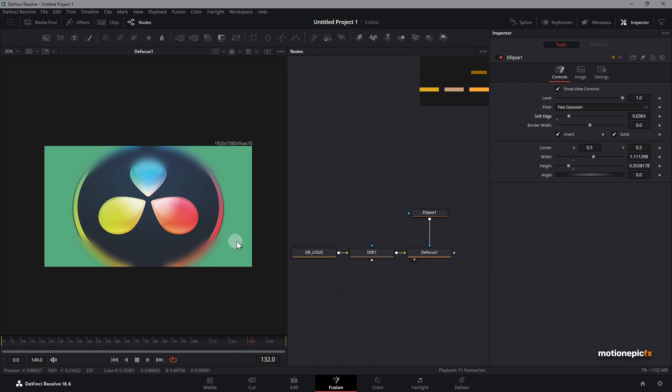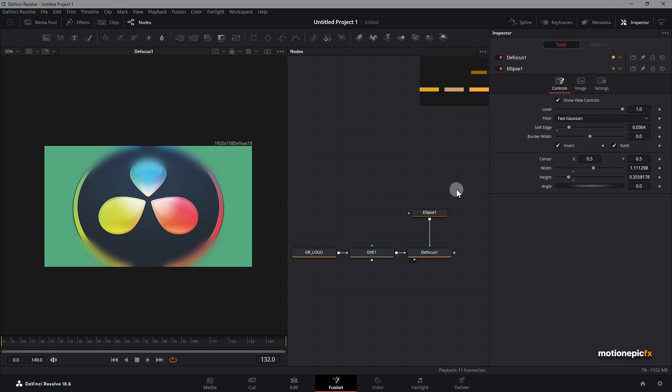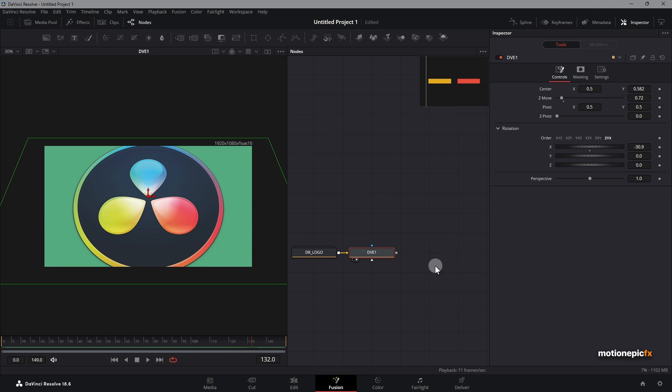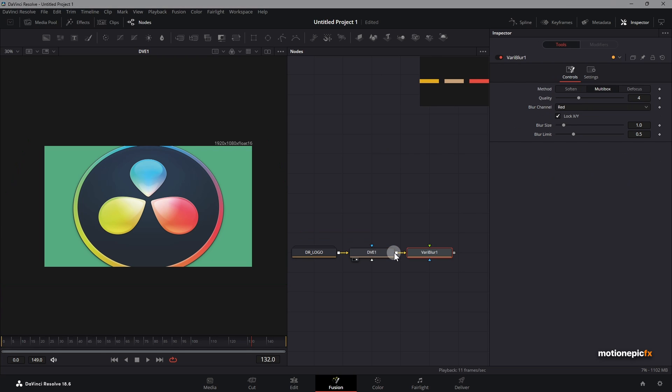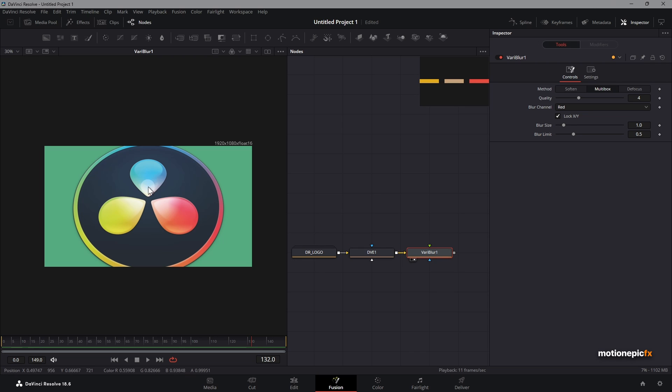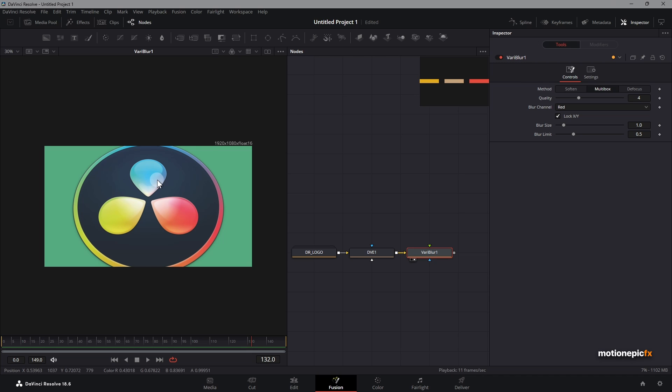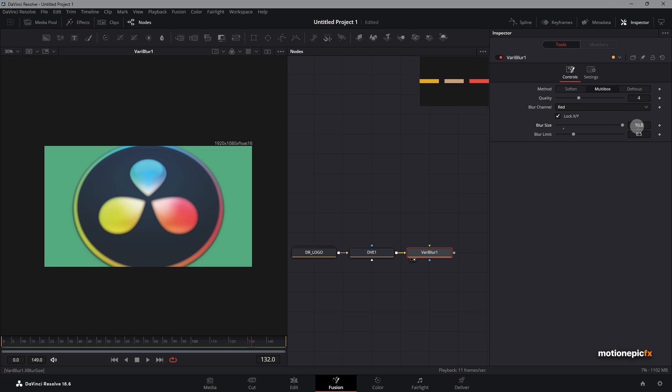The next method, which is my personal favorite way of doing this, is by using a variable blur. If you search for variable blur, click on add. If you take a look at this variable blur, you can see it did add a little bit of blurring. This is before and now this is after. You can increase the blur size quite a bit. So let's set this to 10 for now.